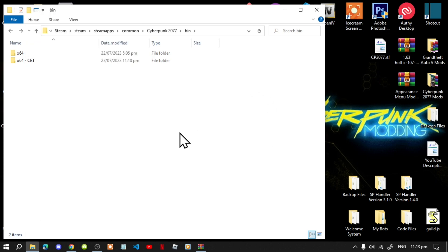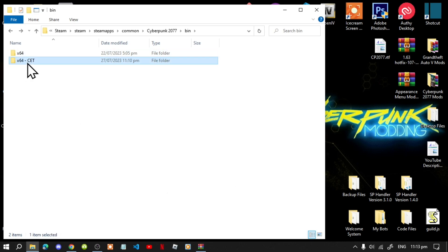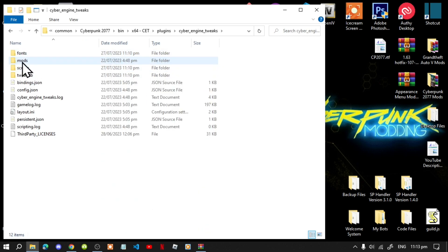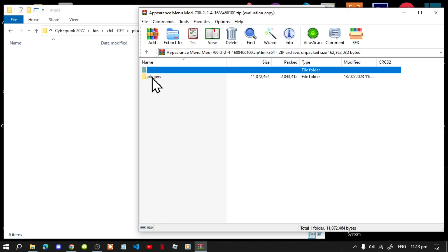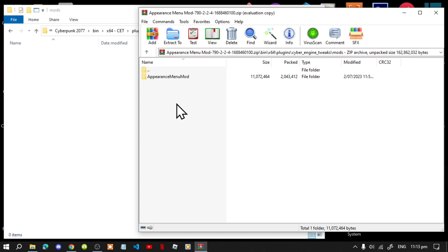Right click, delete, and it's gone. If you're going to do it the way I'm doing it, go to your CET folder, go to plugins, go to Cyber Engine Tweaks, go to mods, and now let's start installing our Appearance Menu Mod.